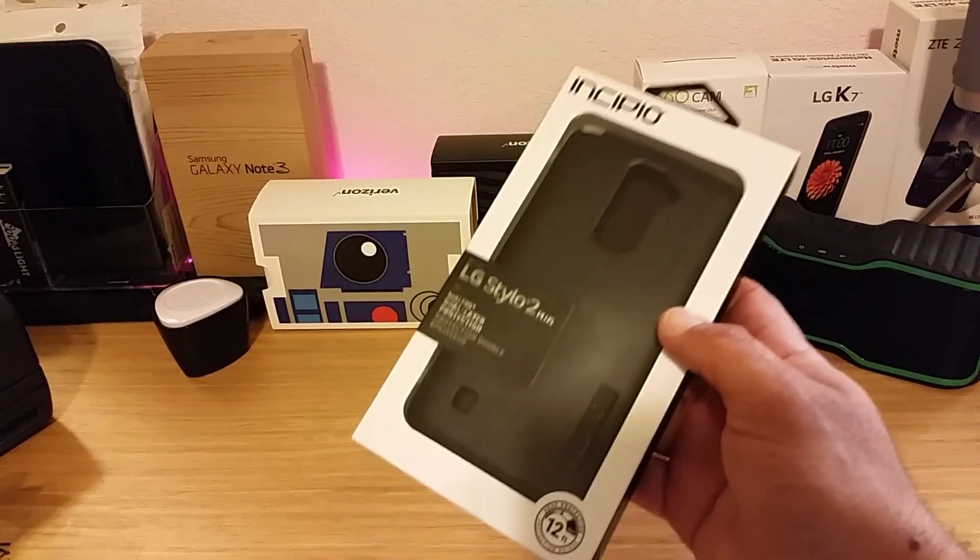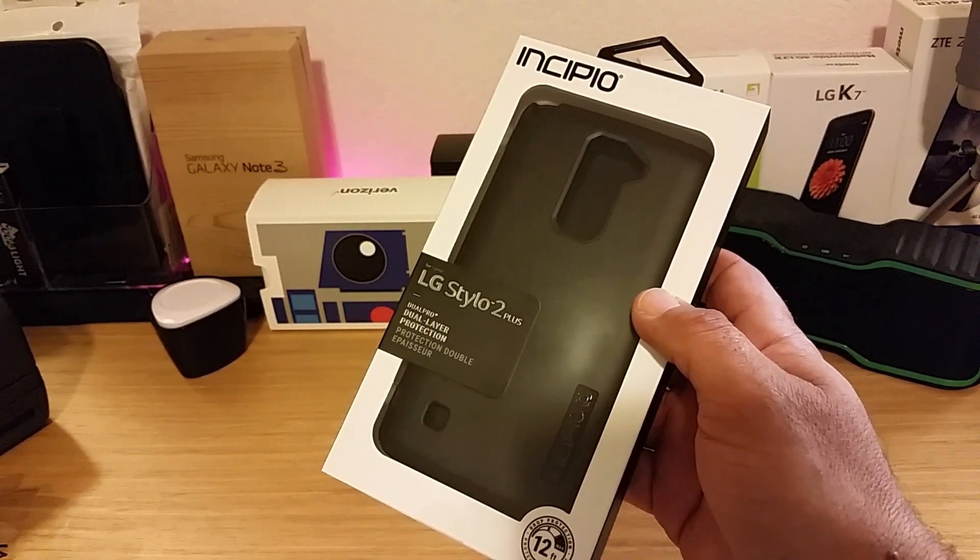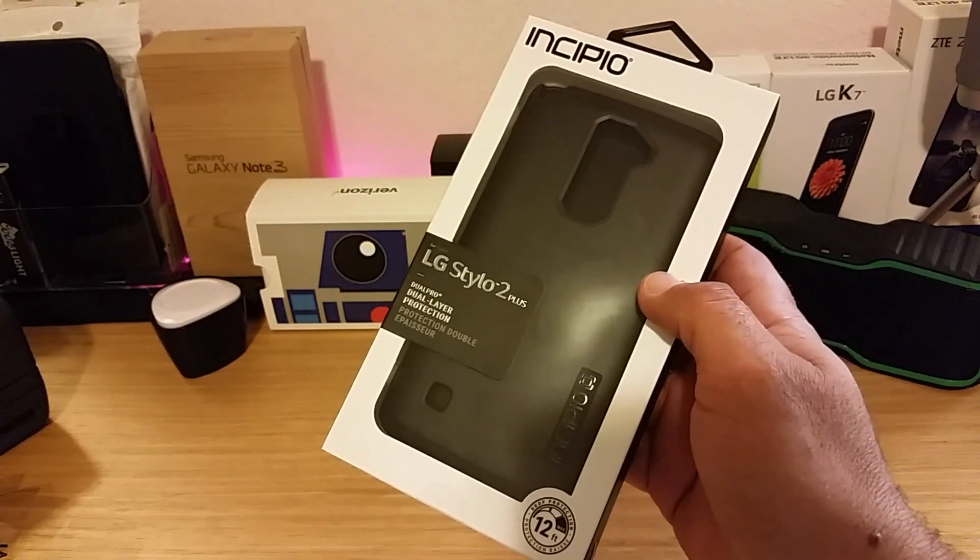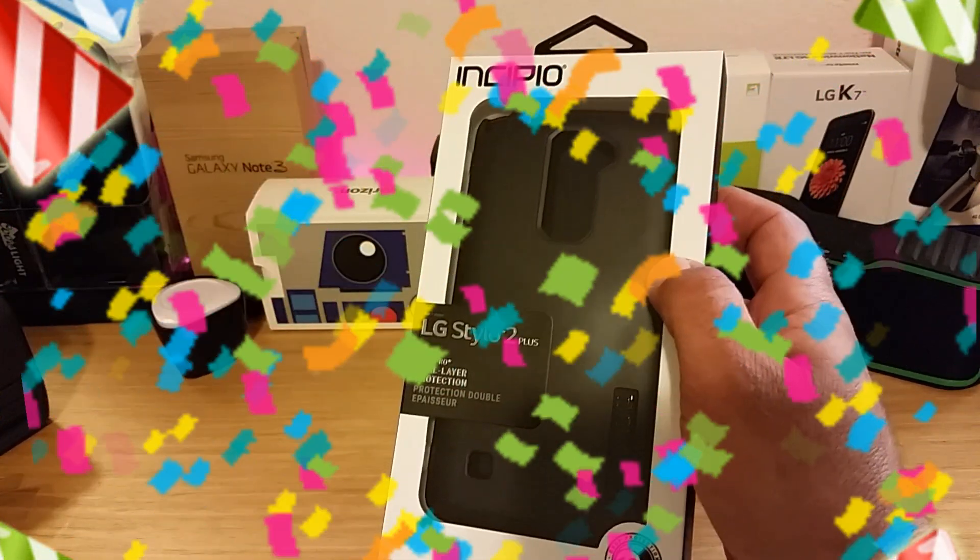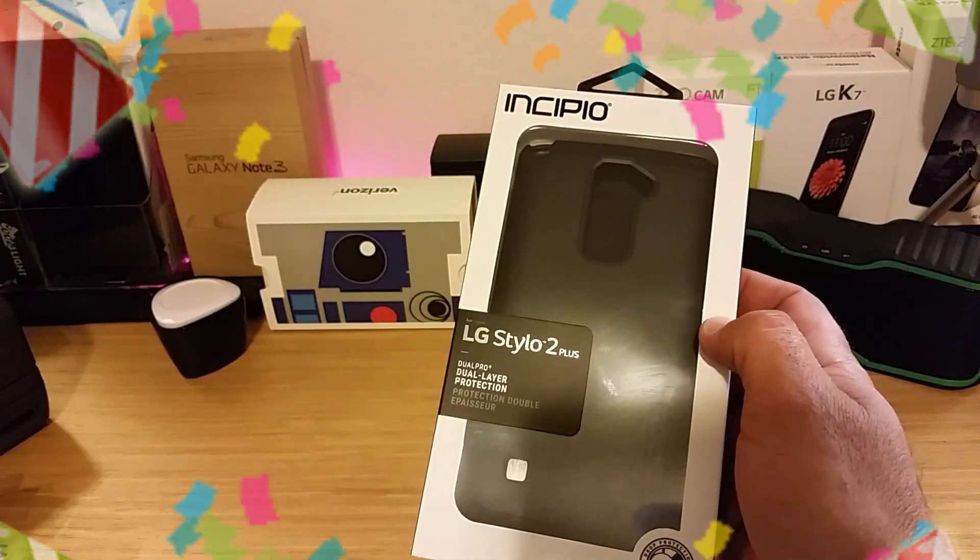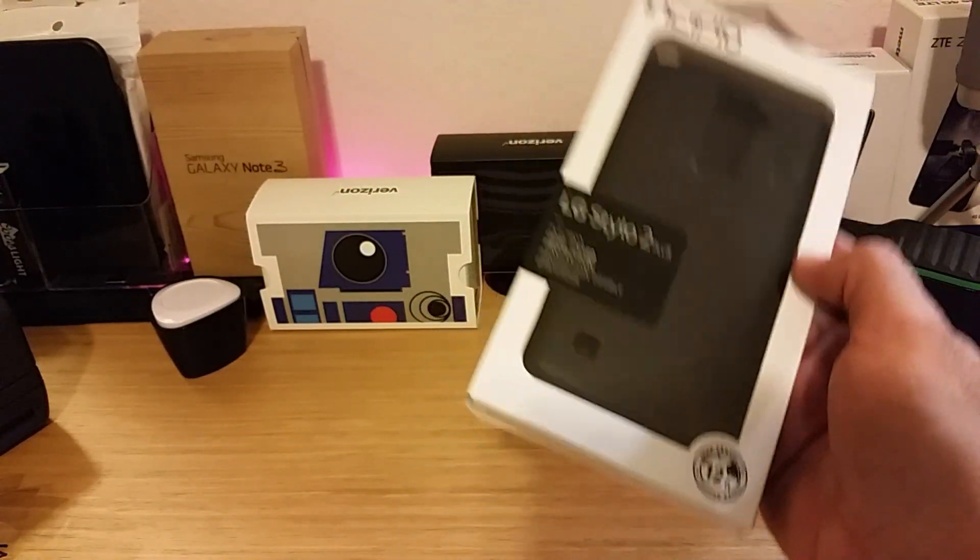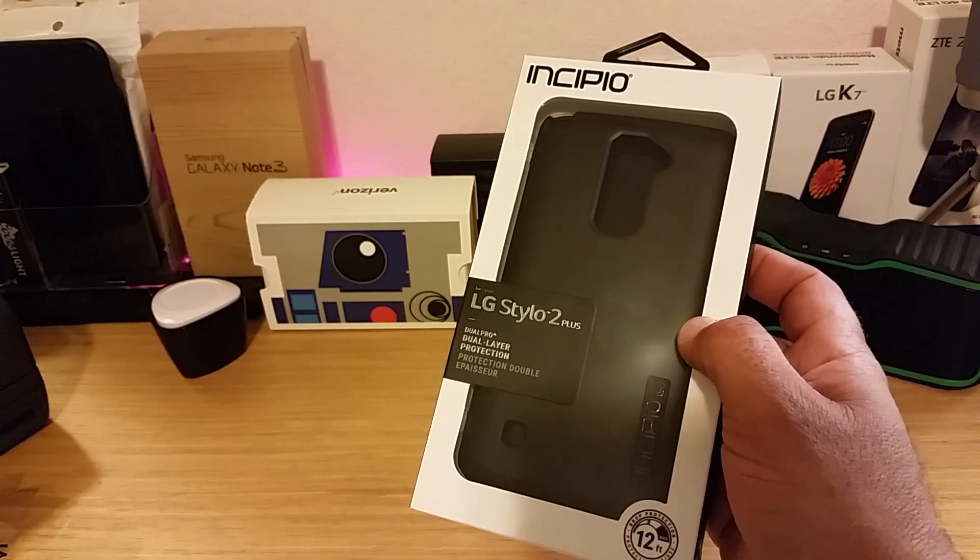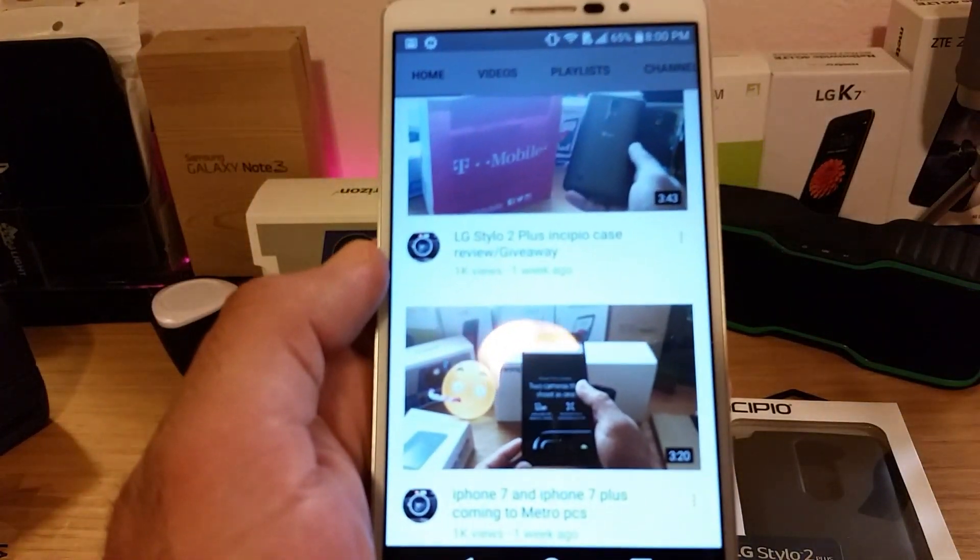What's going on everybody, Paul Tech here, and it is time for the LG Stylo 2 Plus case giveaway. This is the brand new case right here, the Incipio case. Now I know I was supposed to do this case giveaway yesterday but I ended up working late, so I do apologize to you guys for that.